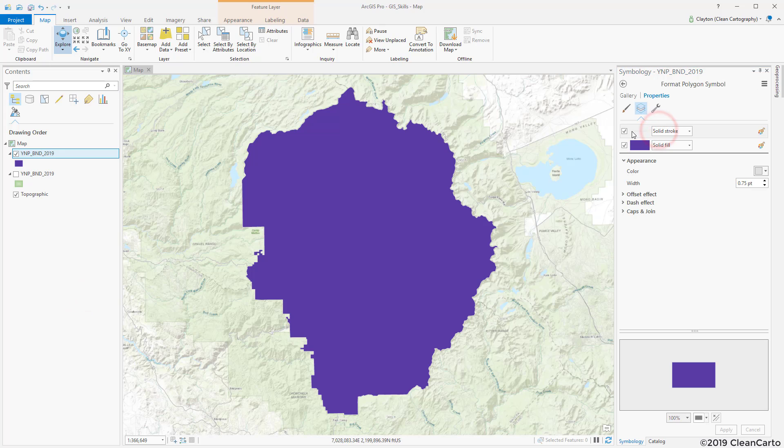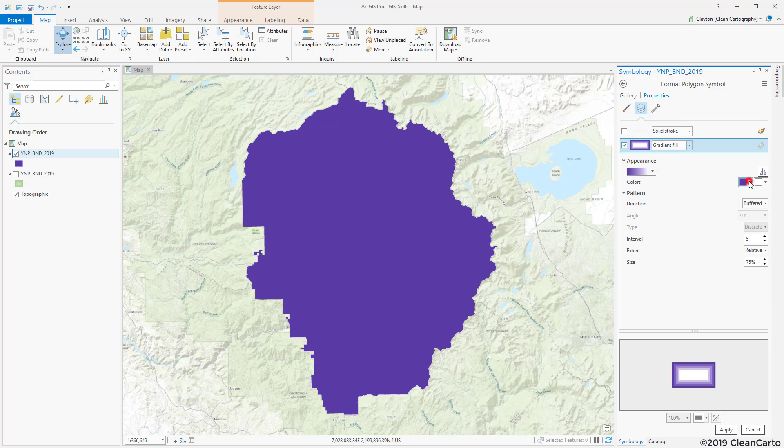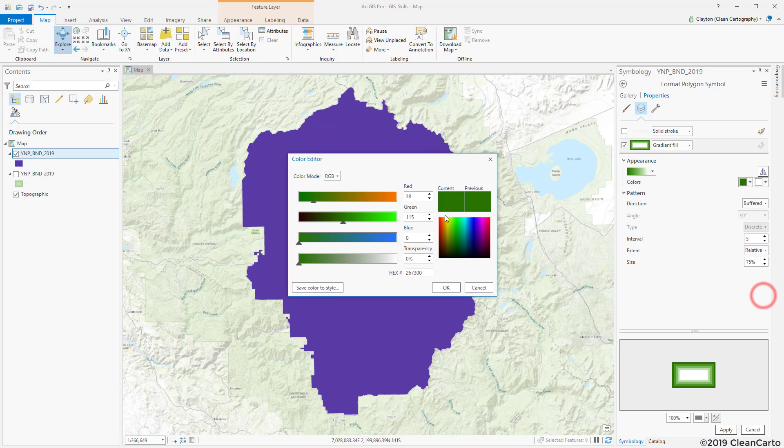We'll click on the symbol itself, turn off the stroke, and we're going to adjust the fill from solid to gradient. We're going to pick a green color something like that and then go back into color properties and adjust it.